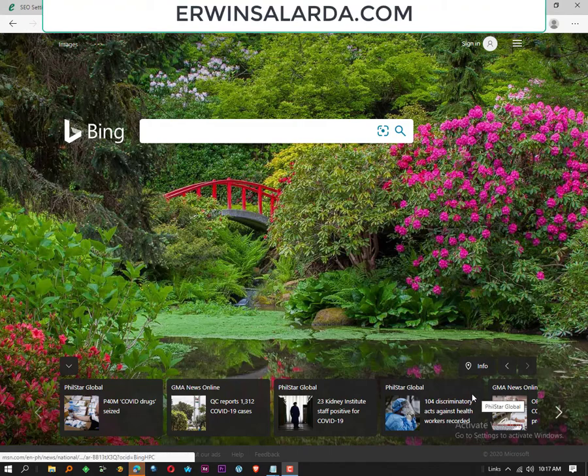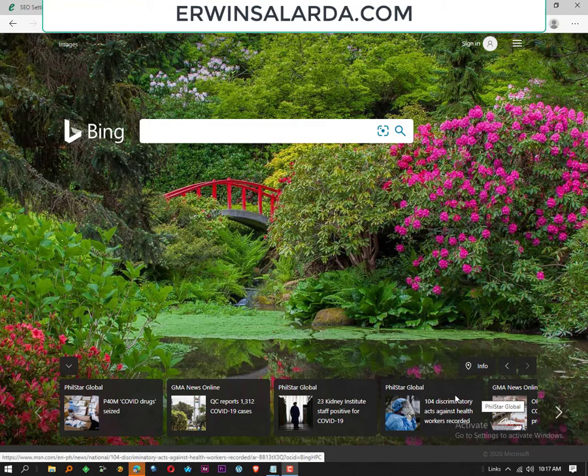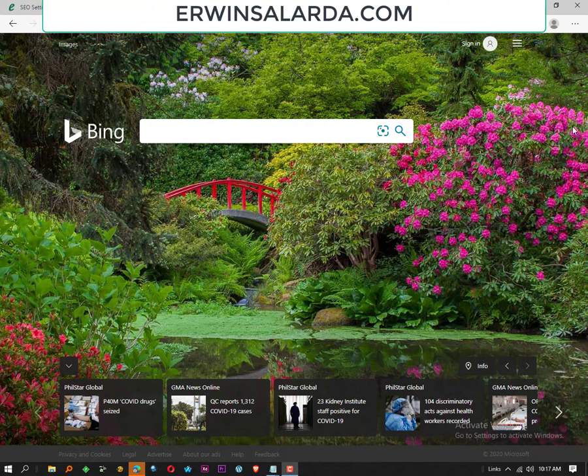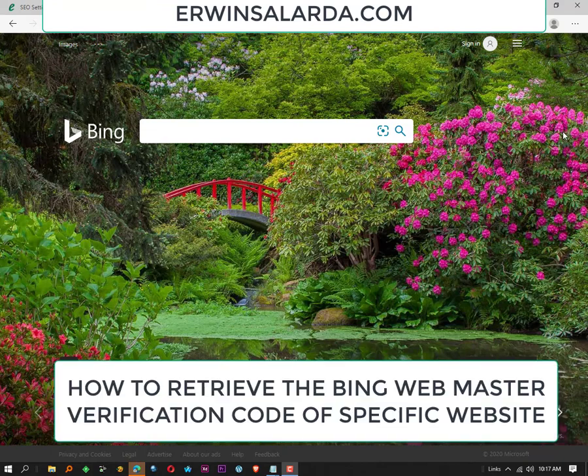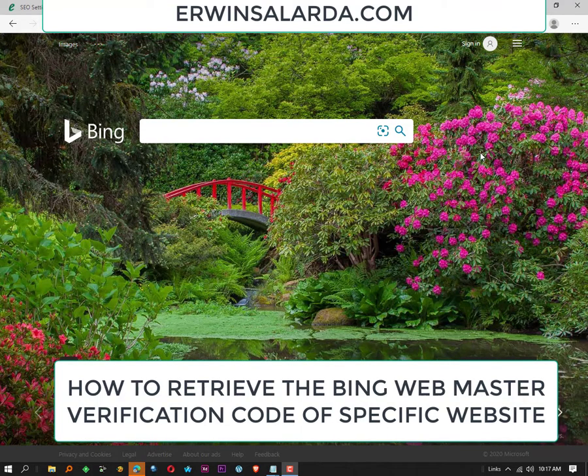Hello, good day. Today I will show you how to retrieve the Bing webmaster verification code. This tutorial is to retrieve, not to get.